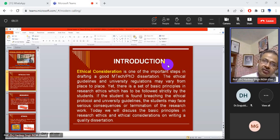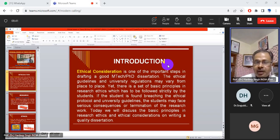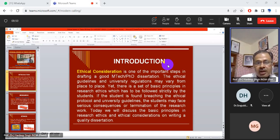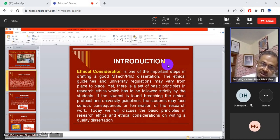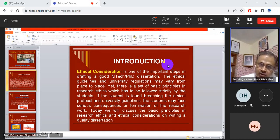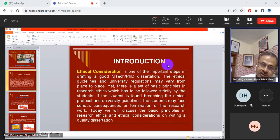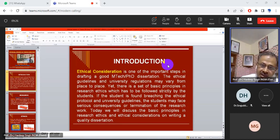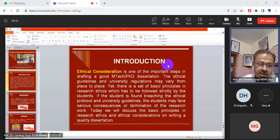The ethical guidance and university regulations may vary from place to place and university to university. Yet there is a set of basic principles and sub-ethics which has to be followed strictly by students, or PhD research scholars. If the scholar is found breaching the ethical protocol and university guidelines, the scholar may face serious consequences or termination of their research work.